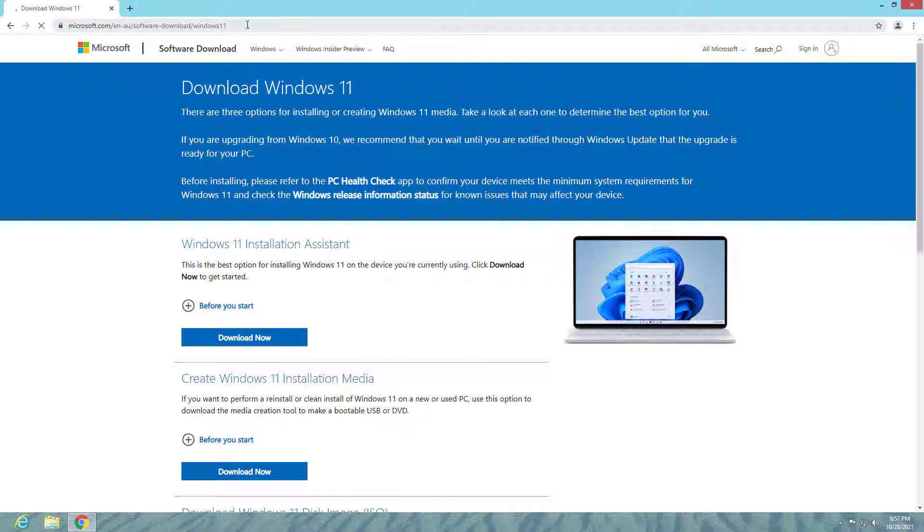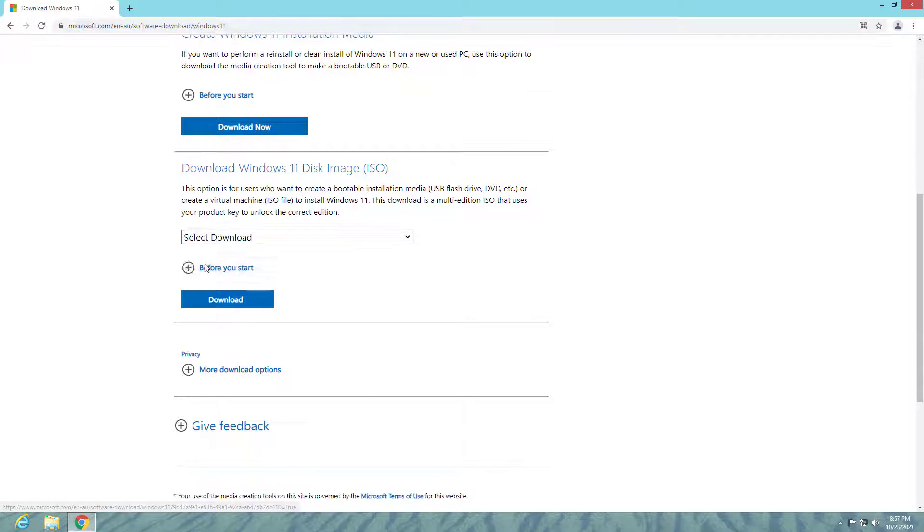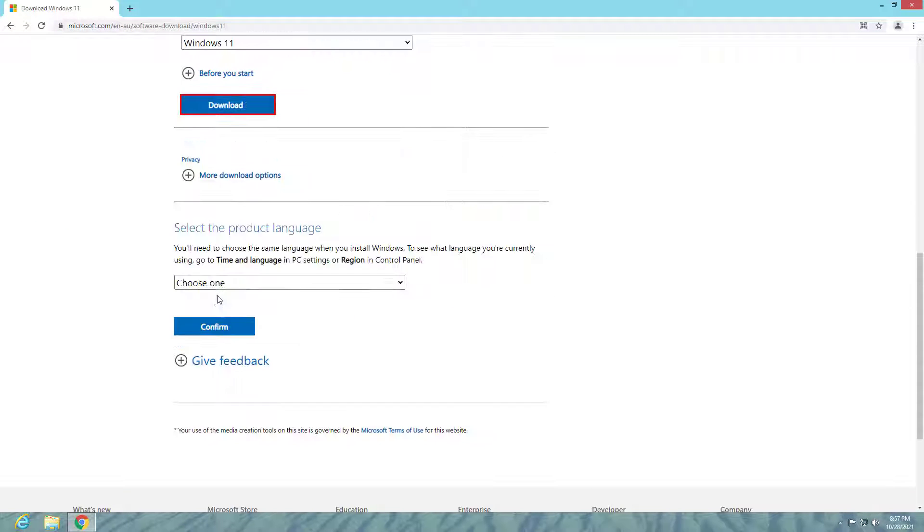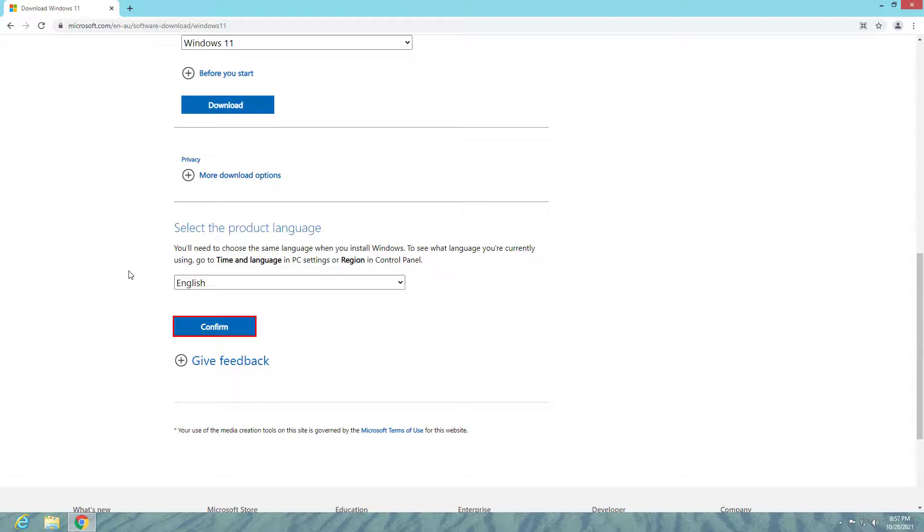Now I'll download Windows 11 from Microsoft's website and modify it to install on hardware that doesn't meet the minimum requirements.